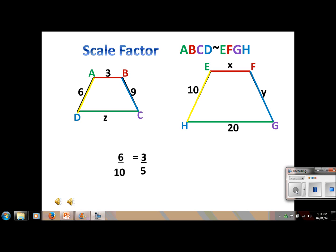Now I want you to put the video on pause and solve for X by yourself. If you come up with an answer of X equals 5, you have done it correctly. I'll see you in the next video.